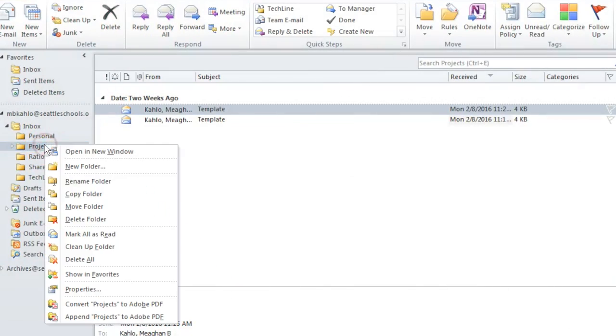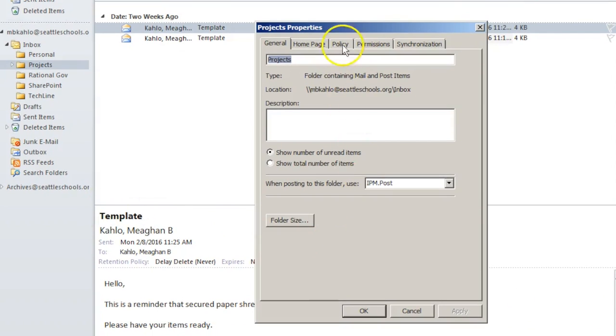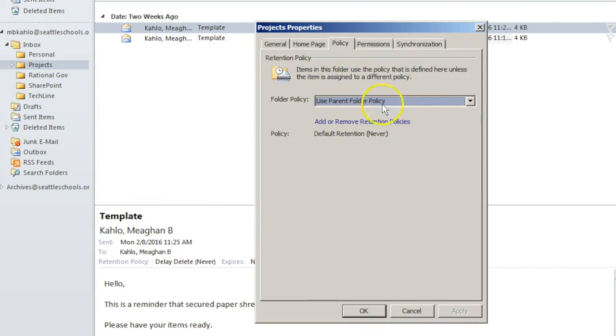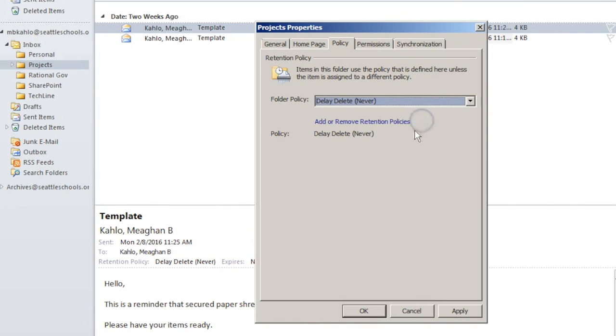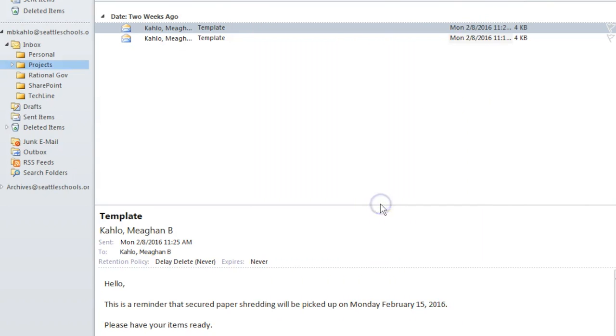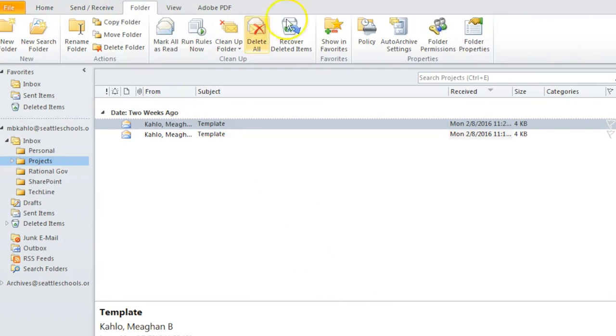Tag a folder with a delay delete retention policy if you have custom folders. A retention policy cannot be set to your inbox. Right-click and select assign policy or navigate to the folder tab and select the policy button.